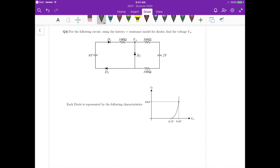For question 4 we have the following circuit and we need to use the battery plus resistance model for the diodes and then find the voltage VA. For the battery plus resistance model, each diode is represented by a specific ID characteristic curve. We need to obtain the value of the battery and the resistance from this graph, then substitute those values for the diodes in the circuit and analyze it.